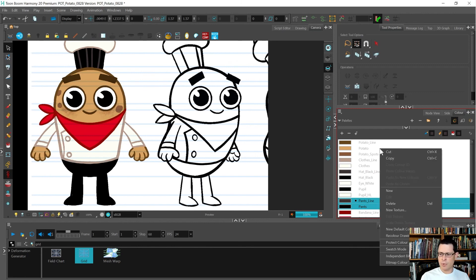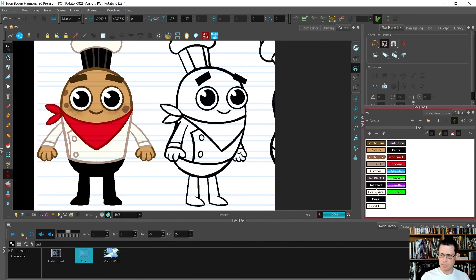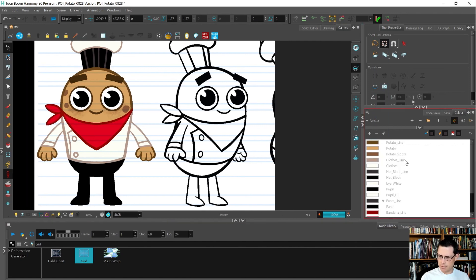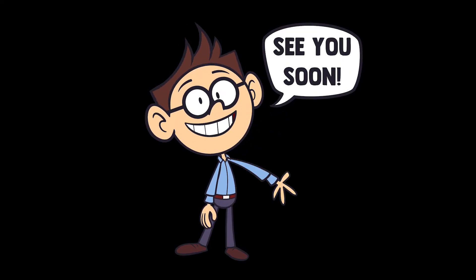Now I'm going to right click and choose swatch mode. Sometimes I like this, sometimes I don't — it helps to save space but then you can't see things as easily. So maybe I'll get out of swatch mode. It is time to begin tracing this guy. See you soon.